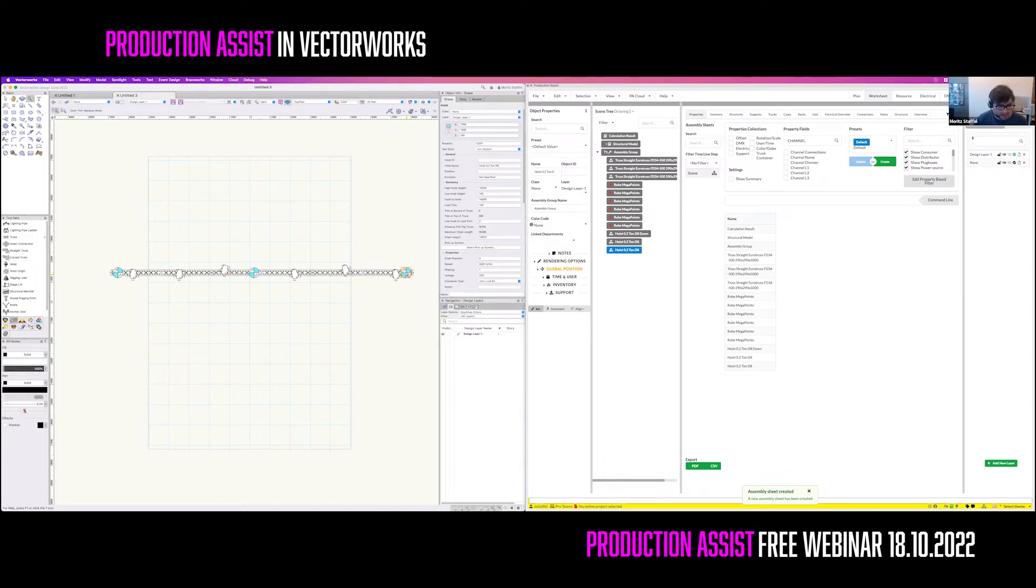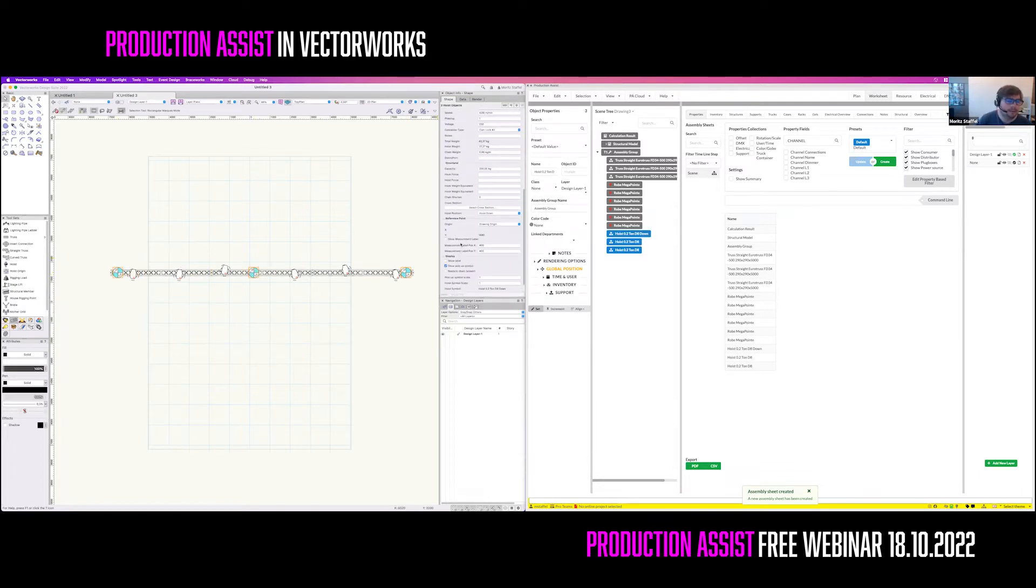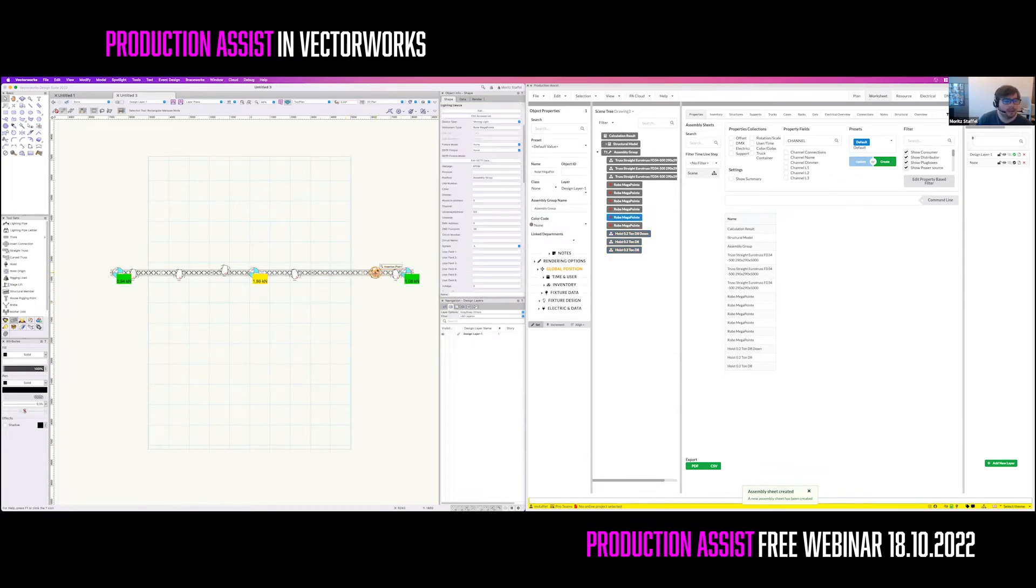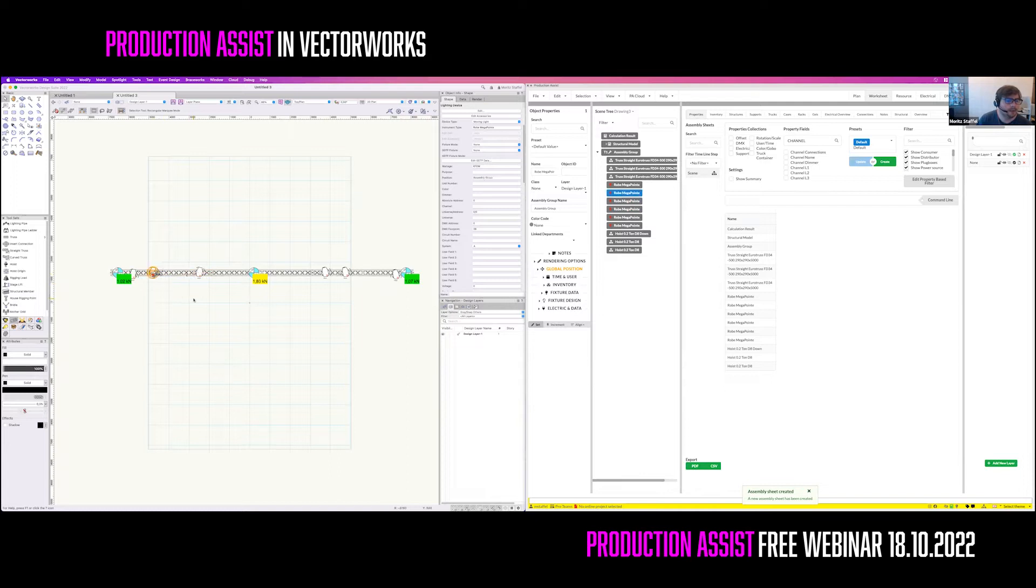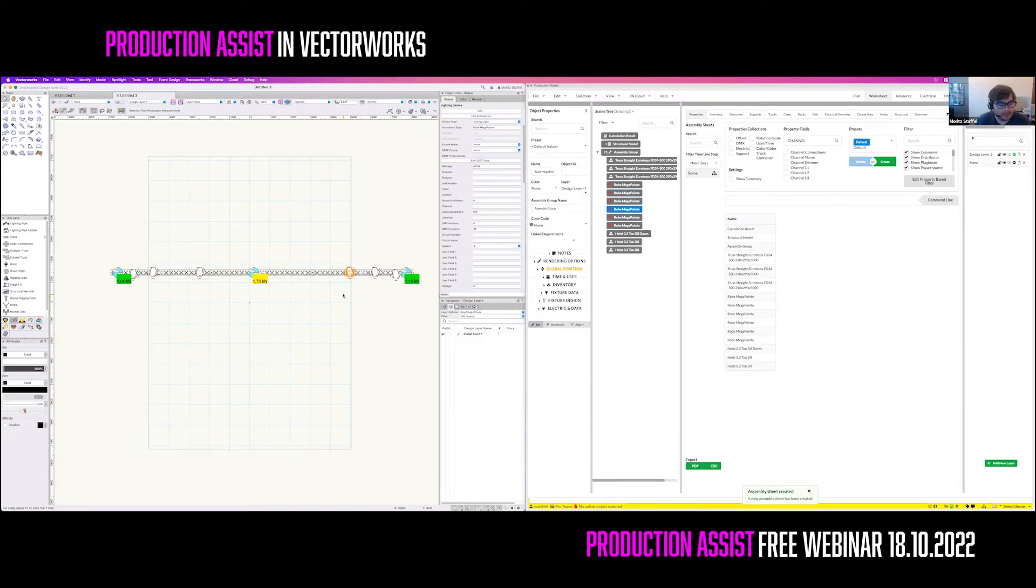The nice thing about Production Assist is that all the things are happening in real time. So, the time that we currently have drawn this, it automatically has been calculated on a structural way. So if I'm selecting the hoists and enabling their label, you'll see that you already have the results in there. When you now start moving fixtures around, you immediately see that the load on the hoists is automatically updating, so that you can see how much the system is changing when you move the loads around. That is pretty nice and gives you a pretty fast way of working in Vectorworks with structural calculation.